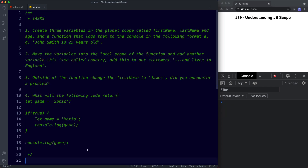Okay, let's take a look at your tasks for this lesson — we've got four. For task one: create three variables in the global scope called firstName, lastName, and age, then create a function that logs to the console in the format 'John Smith is 25 years old'. For task two: move those variables into the local scope of that function, add another variable called country, and add this to the statement. For task three: outside of the function change firstName to 'James' — did you encounter a problem? And for task four: what will the following code return? Let game = 'sonic', then an if statement where let game = 'mario' and console.log game, then outside the if statement console.log game again.